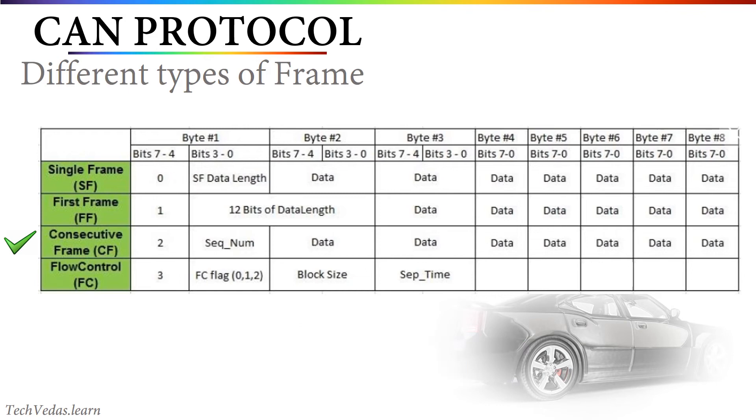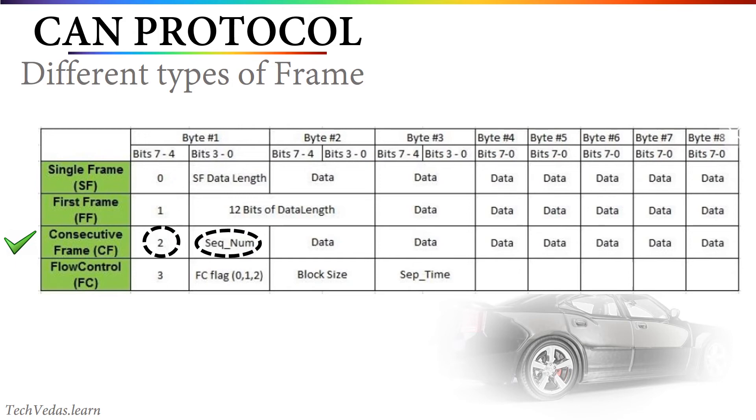Frames followed by the first frame from the sender are called consecutive frames. These frames are used to send the remaining amount of data after the first frame. 2 is the indication for consecutive frame which is followed by the frame sequence number which can have values from 0 to 15. CANTP considers first frame with sequence number 0. Once the sequence number reaches to 15, it will roll over. Receiver will use this sequence number to keep a track of incoming data.